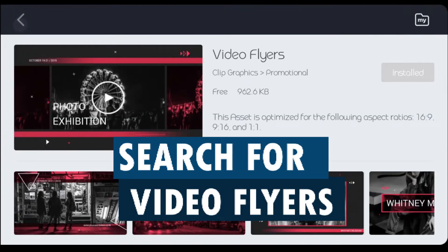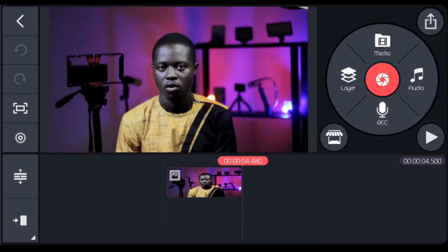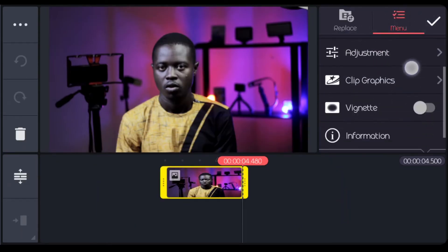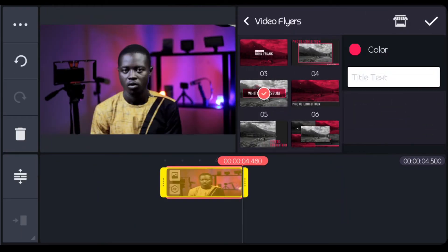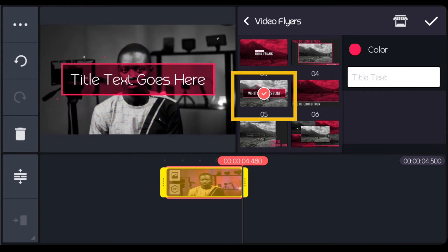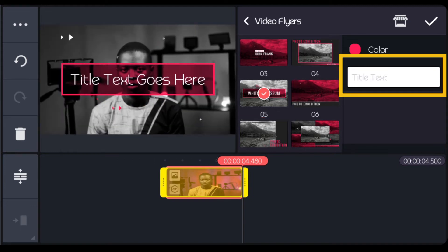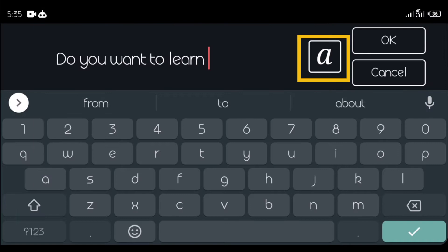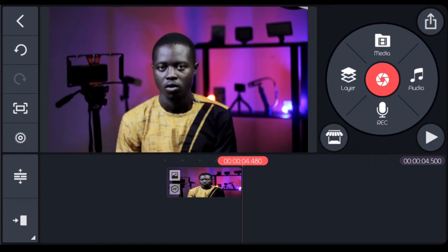You can now go back to your projects, select the clip and come to clip graphics. This is what we are going to be using. You type in your write up here. From here you can change the font style.